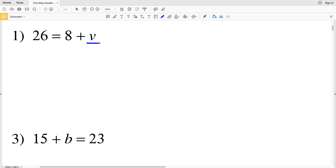In order to solve this we need to isolate V, which means we need to get that V by itself. Currently we have 26 equals the value 8 plus V, but we don't know what V is and that's what we're solving for. We need to rewrite this so that V equals some quantity, or some quantity is equal to V.